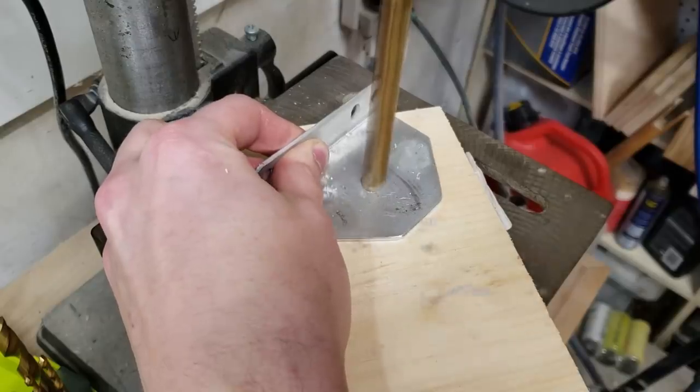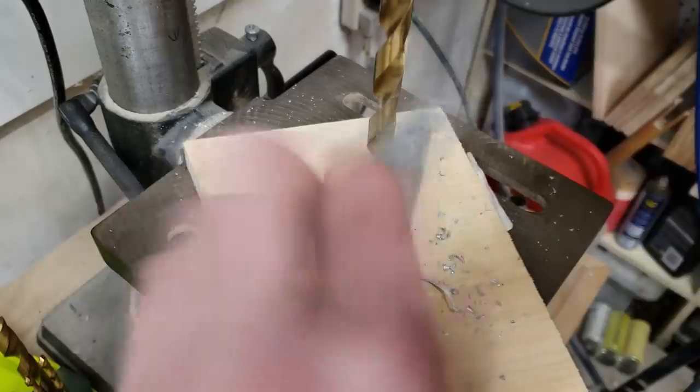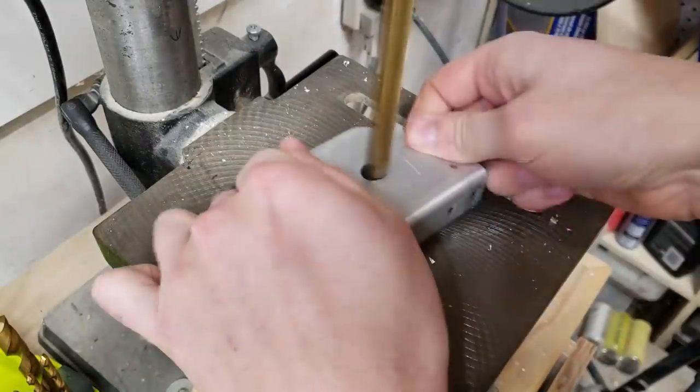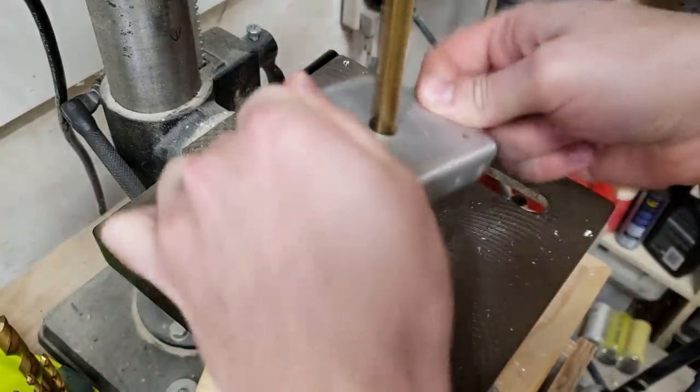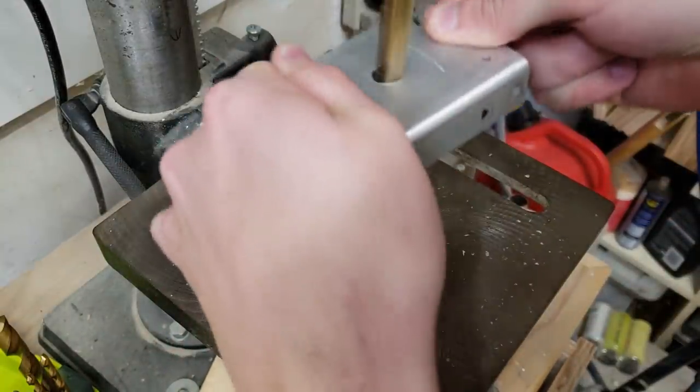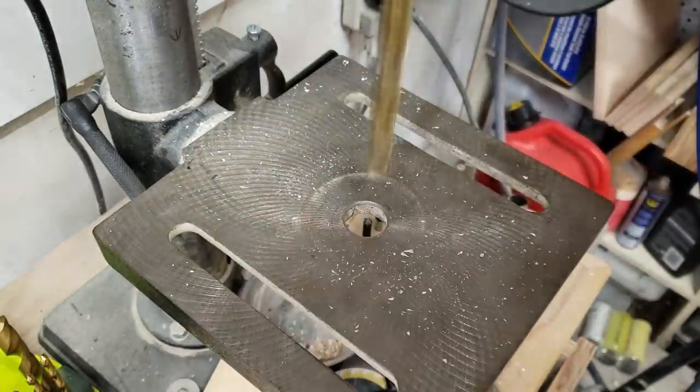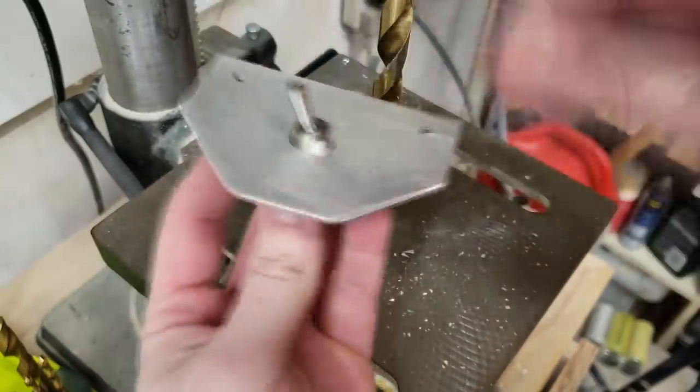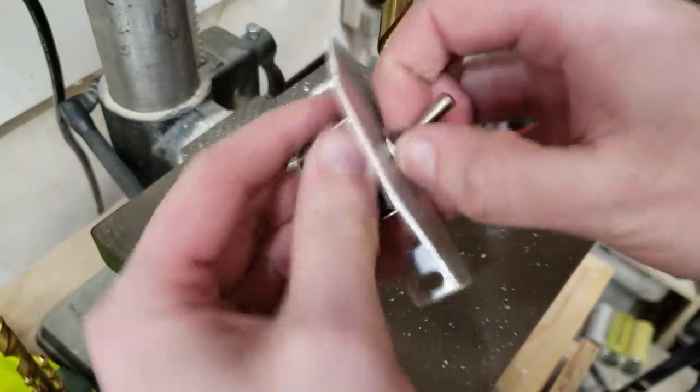On the next L-shaped piece of aluminum bracketry, I drill out the center hole. This is how I'm going to mount the switch, which will toggle between the laser and the rotor.